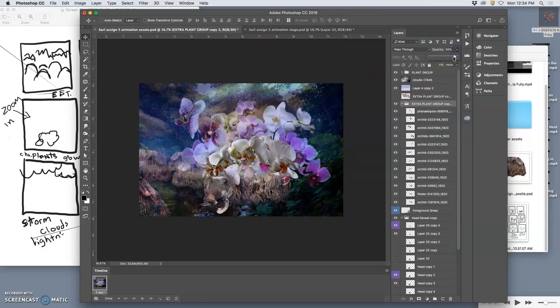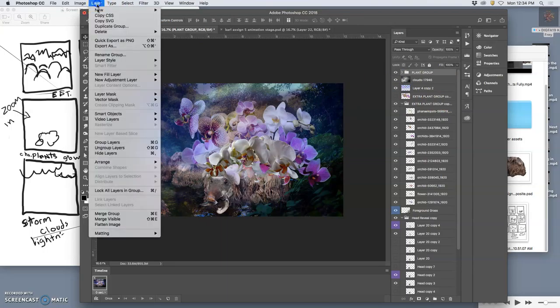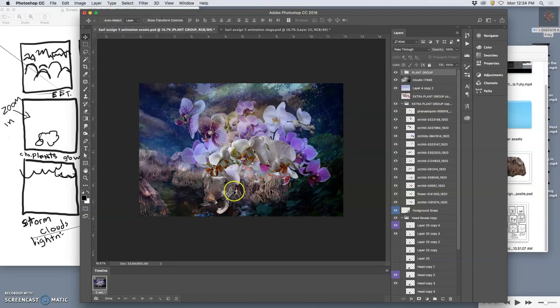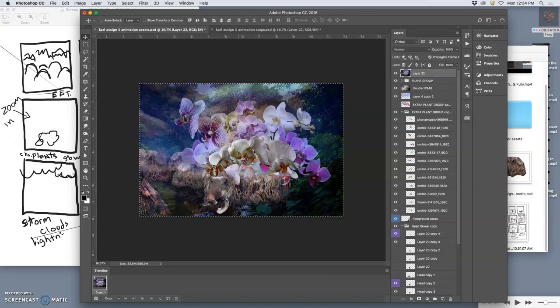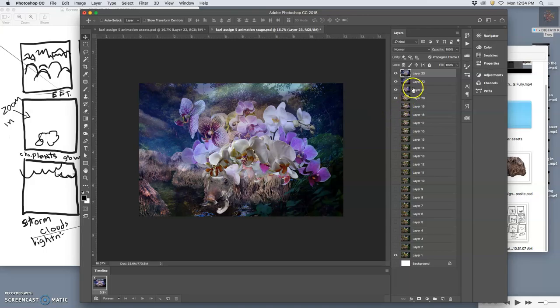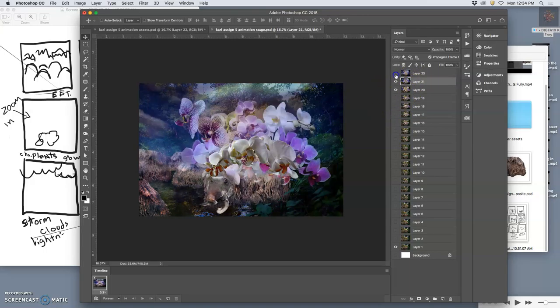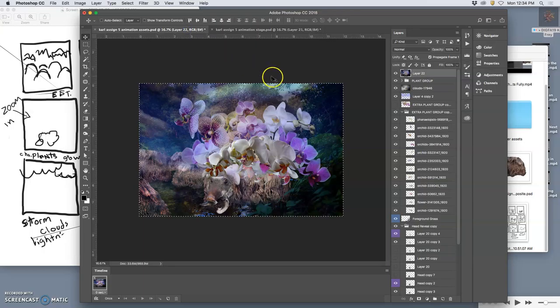So I'm going to redo that one because I want the flowers to be a little bit stronger. So option, layer, merge visible. Same thing. I'm just going to replace the one I just did. Command A, Command C, paste it in. Delete that one. So it doesn't matter if your layers are numbered correctly or not. Just as long as they're in the right order.